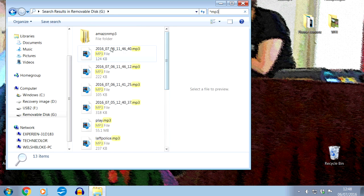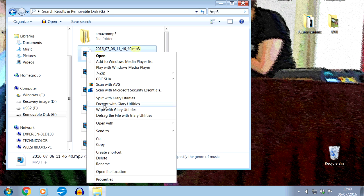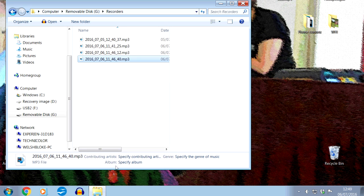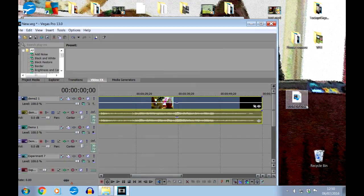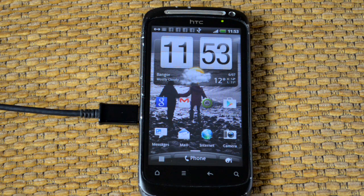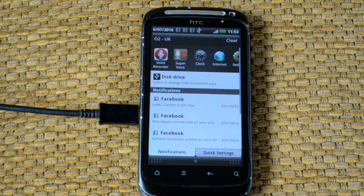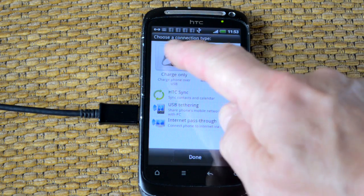The search will throw up all the MP3s on the phone and we can tell from the dates that these are the ones we want. If you want to know the location they're stored in, just right-click on them and select open file location — and there they are in the Recorders folder. To save them to your computer, simply drag and drop them onto the desktop, from where you can drag them once again into the video editor of your choice. And don't forget to switch your phone back out of disk drive mode before you unplug.